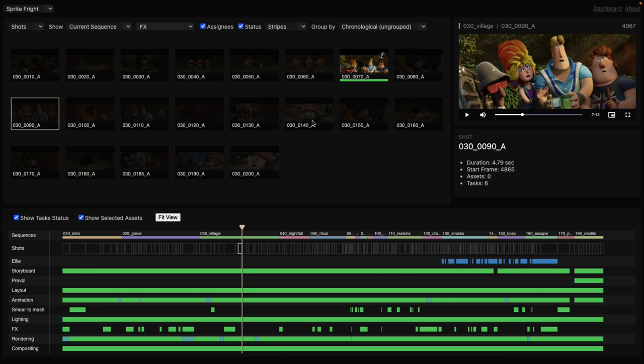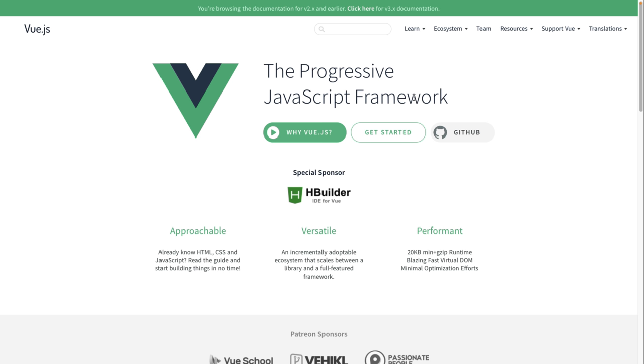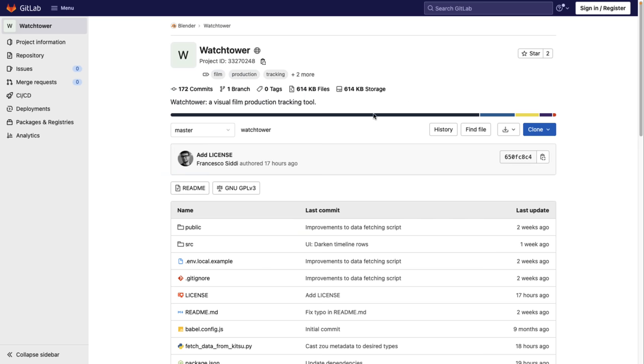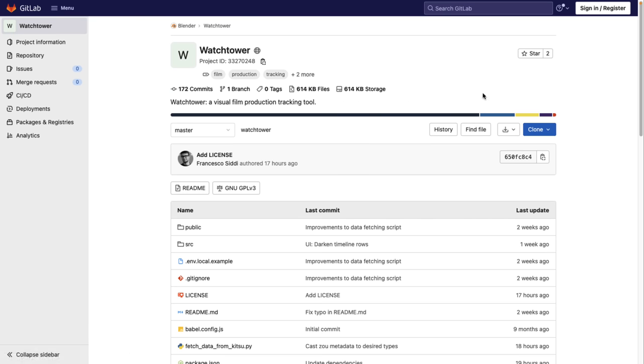Again, this is web-based. It was actually written using Vue, which is a JavaScript framework. If you want to go ahead and check it out yourself, basically you have to clone it and host it yourself. It is an open source project. It is hosted up on GitLab. It's under the same license as Blender itself, which is a GPLv3, which really restricts what you can do with the source code.